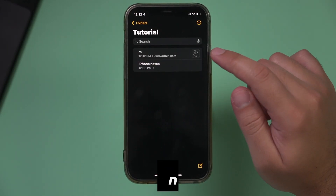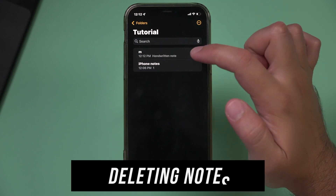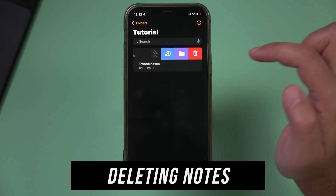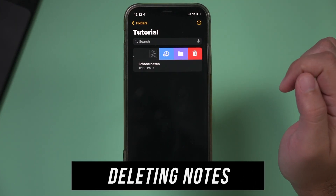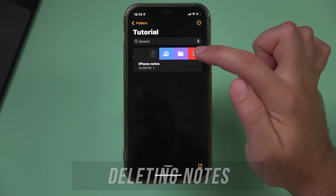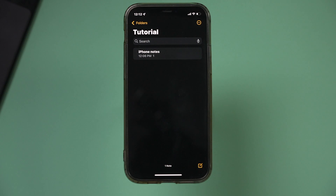By the way, anytime you want to delete a note, just slide on it. You can archive it in a different folder, share it, or just press delete and it will get rid of that note from your phone or iCloud.